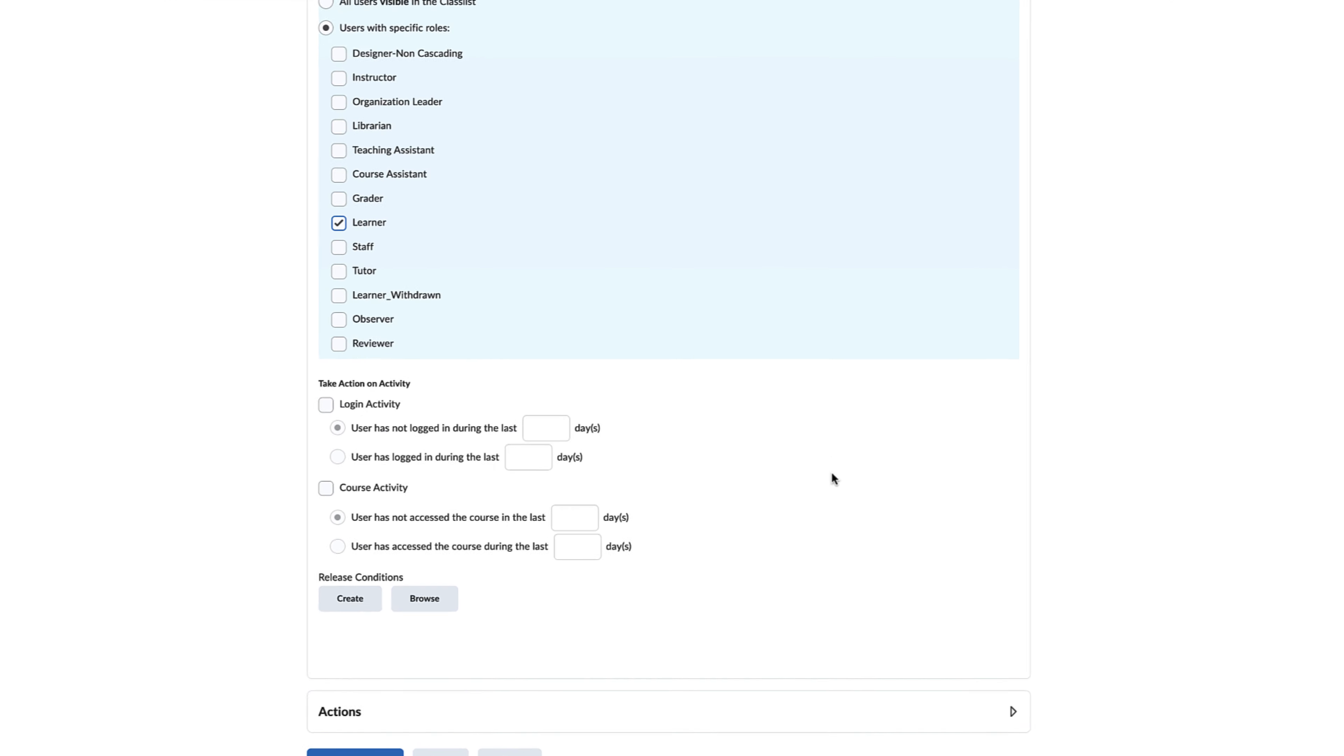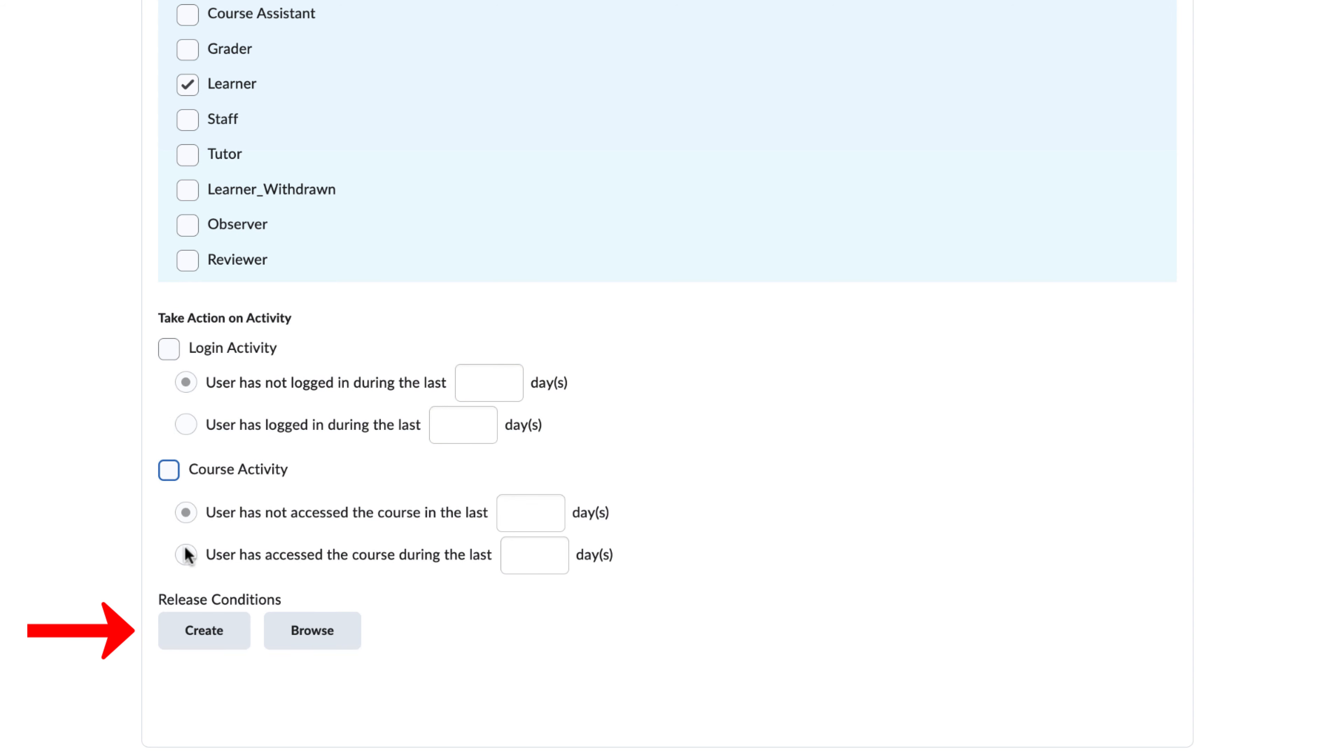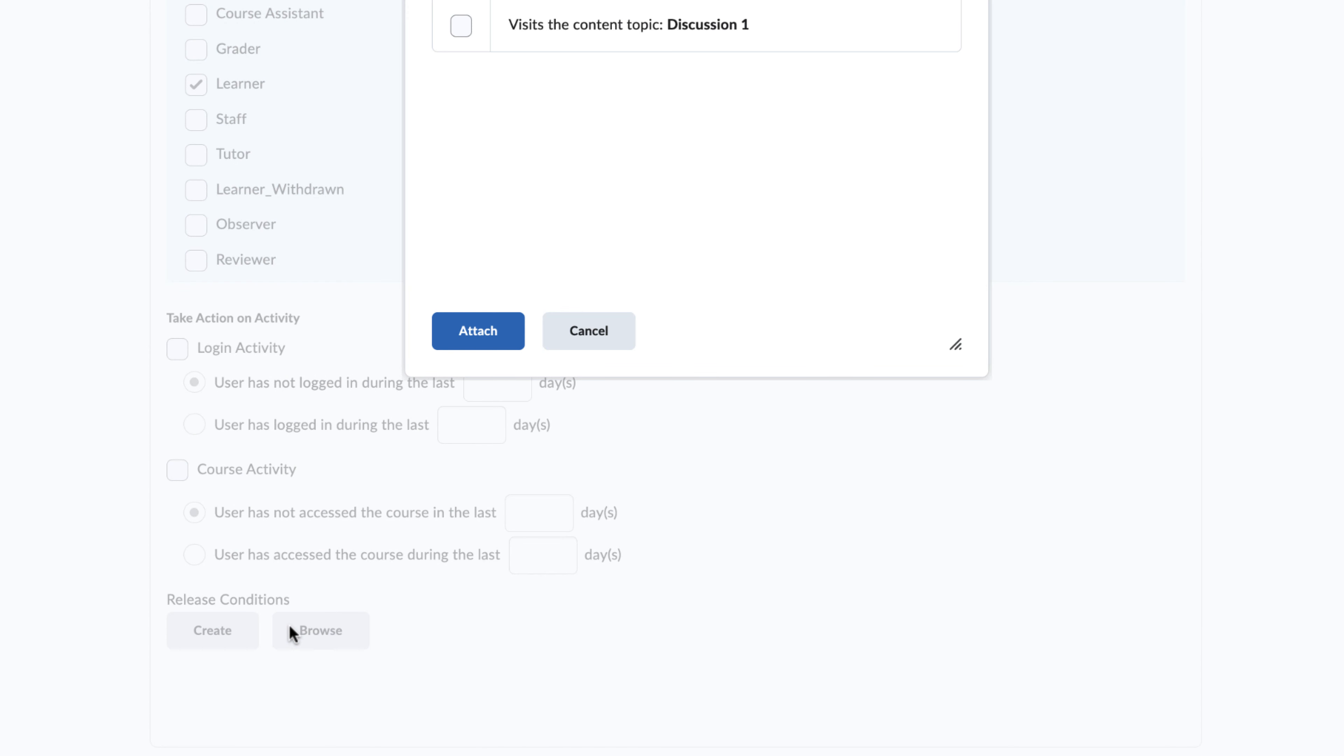Afterwards, you can select login activity, course activity, or release conditions, the latter of which you can create or browse.